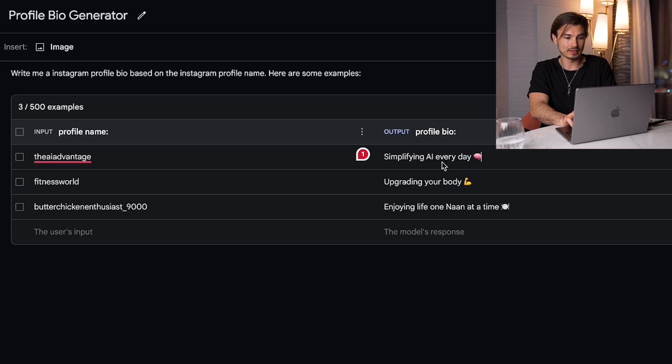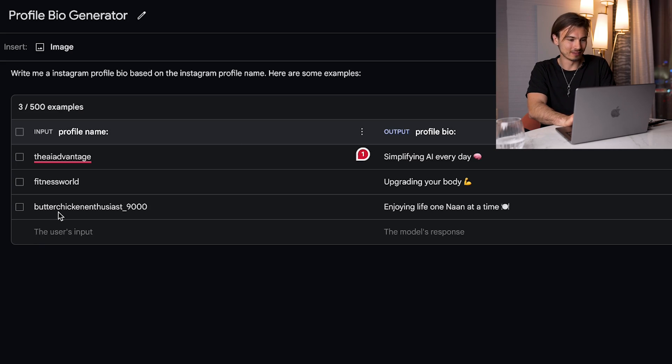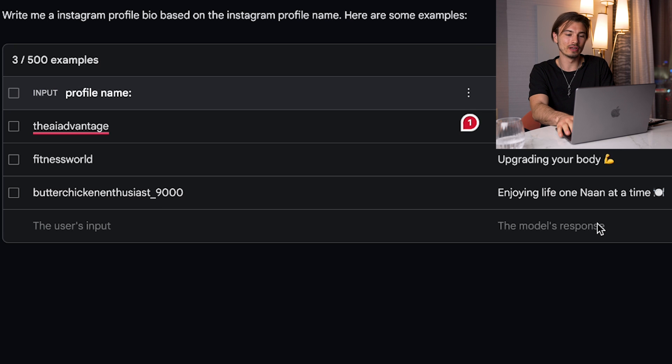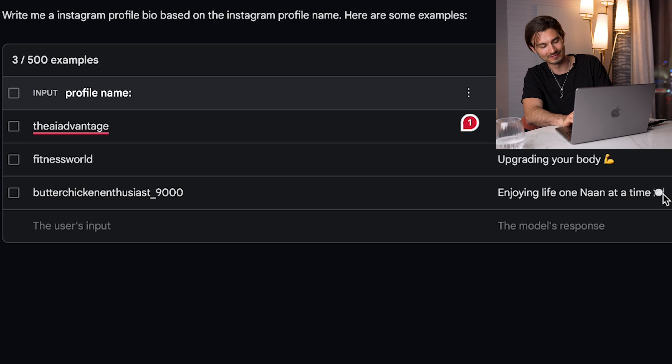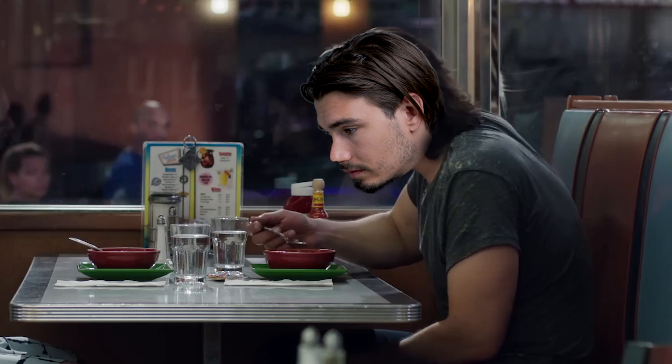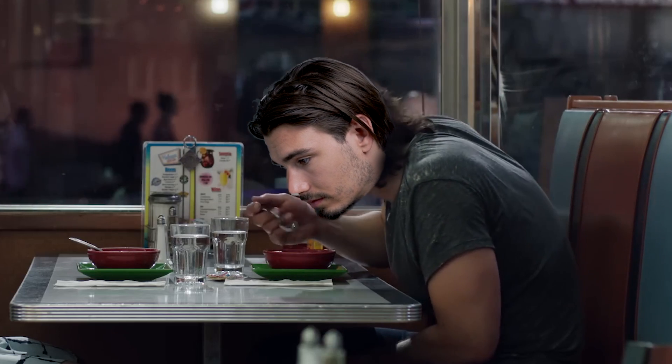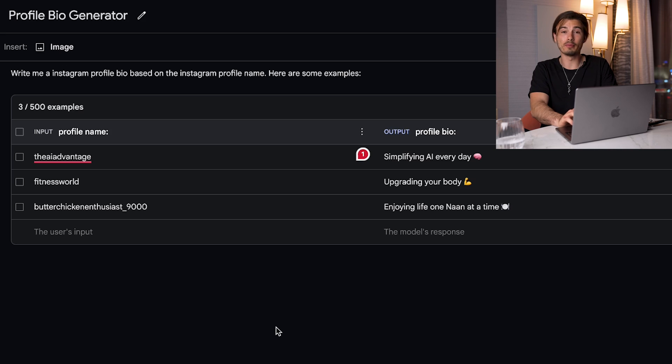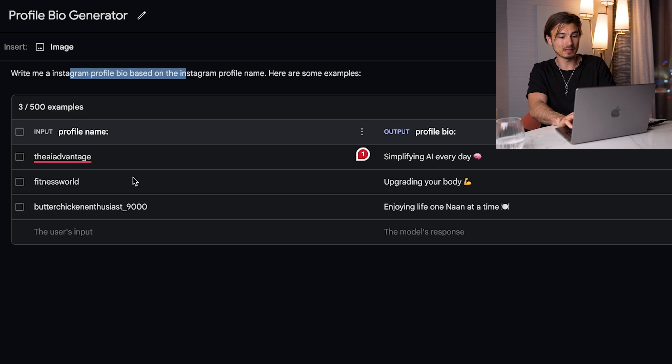Now this could be way more complex. This is just a quick example. But as you can see, I get three of these examples. So for butter chicken enthusiast 9000, enjoying life one naan at a time. And excellent. By the way, the butter chicken enthusiast, that's me. I eat that dish everywhere I go. It has become kind of a must for me. I just love it so much. Anyway, the point here is this. Now that we have the prompt plus three examples, we essentially created something that if I go here to the bottom and just say cat enthusiast and I run this, you're going to see that I get a result here that is very comparable to the three examples that I provided.